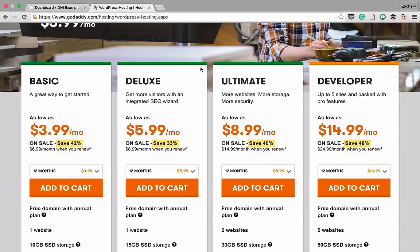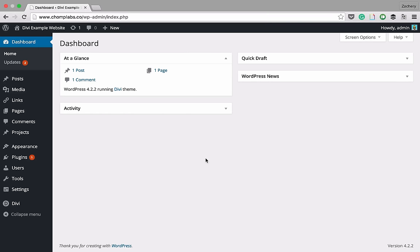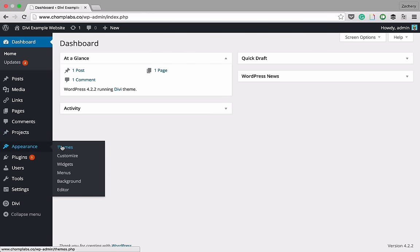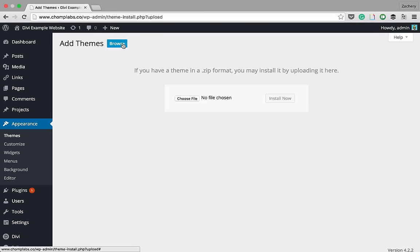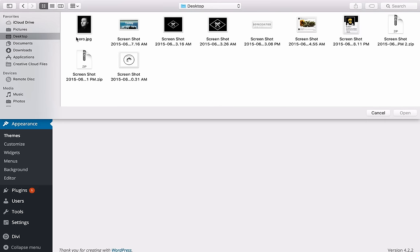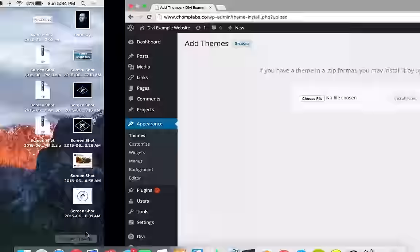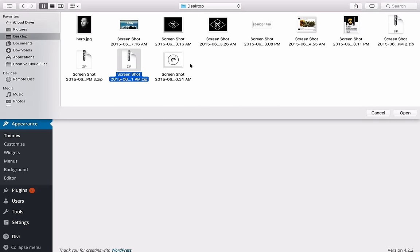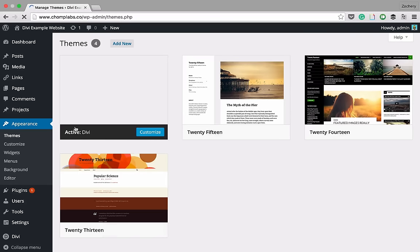After you purchase hosting, set it up — it should walk you through the process. Then you'll be in your WordPress dashboard. You're going to upload the theme: go to Appearance > Themes > Add New > Upload > Choose File. You may need to compress it into a zip file first. On Mac, right-click the Divi folder and hit Compress to create a zip. Choose that zip file, hit Install Now, then Activate. Your themes page should now show Divi as active.